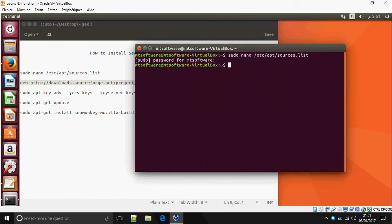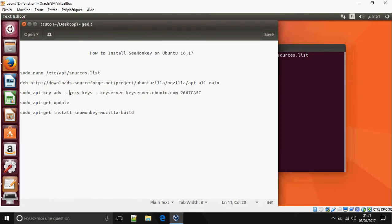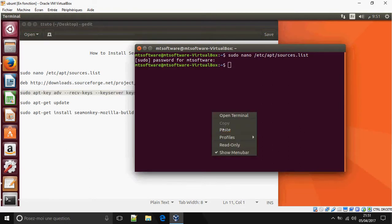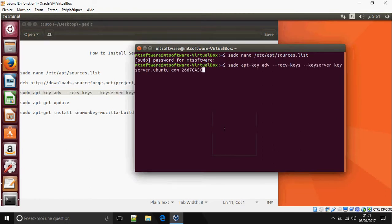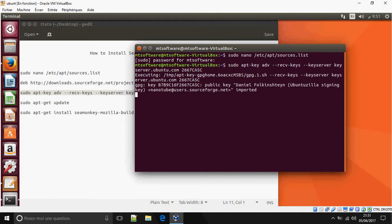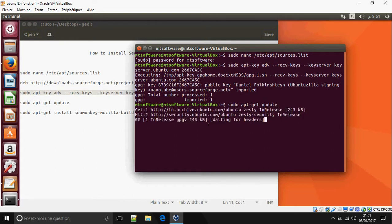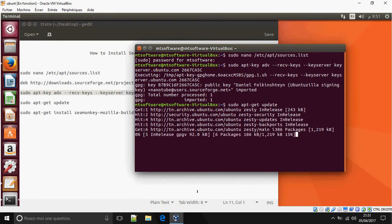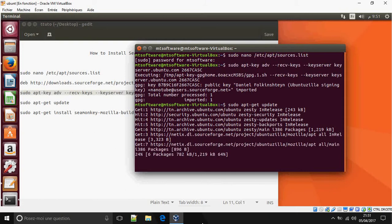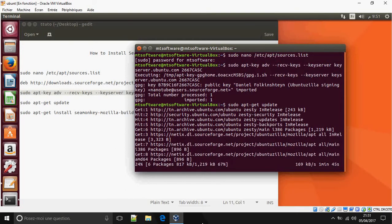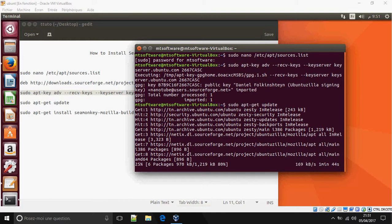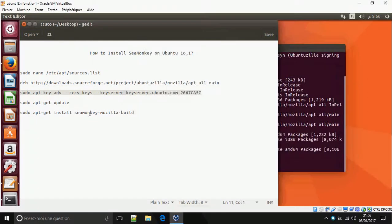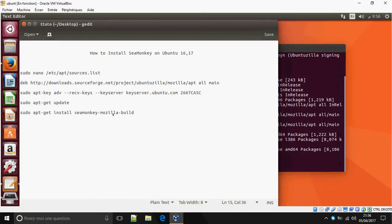After that, copy this to add the key server, and now we must update. sudo apt-get update and finally sudo apt-get install seamonkey-mozilla-build.